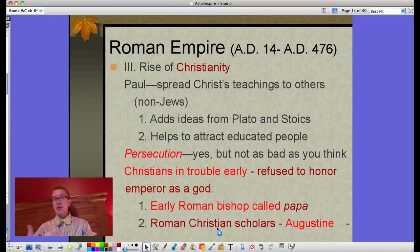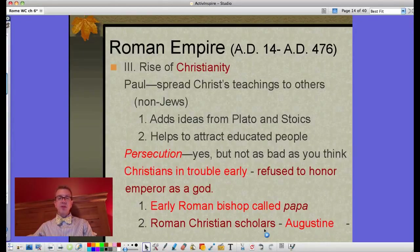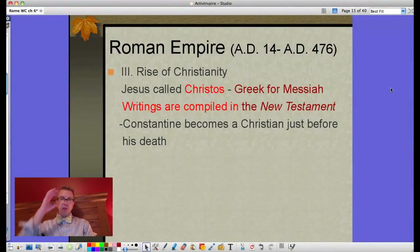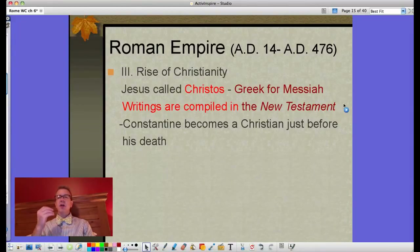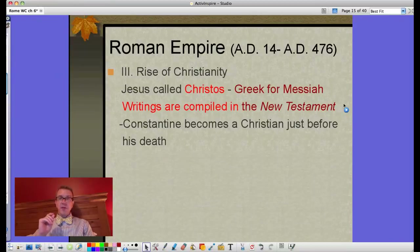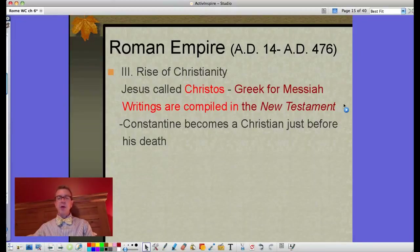As Christianity grows and eventually becomes an accepted religion in the empire, there will be some famous Roman Christian scholars. Among them is Augustine, from whom we get Augustana College. Realize that when Jesus comes along he is called Christos — a Greek word for Messiah. The writings of the early Christians are compiled into the New Testament, though this isn't done until hundreds of years after Christ's death. They were edited and revised several times before being compiled into the Bible, which consists of the Old Testament and the New Testament.